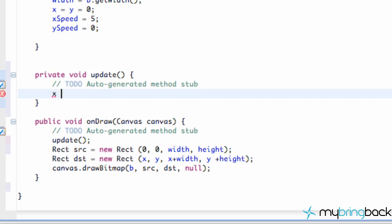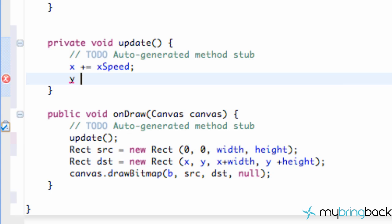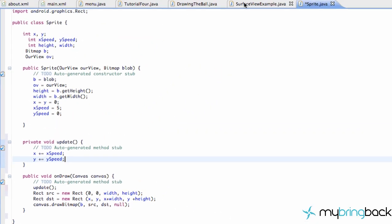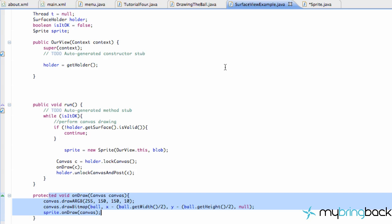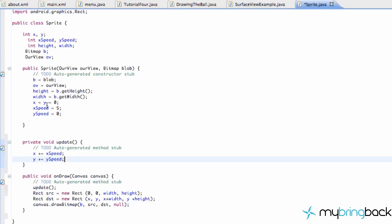All we're going to do is say our x position equals x plus our x speed — or we can do the shorthand: x += xSpeed. So now our x value is going to be whatever our x value is plus whatever speed we want to add. So it's going to add 5 each time it calls this update method. And we're also going to set up a y value similarly. But if we ran it right now it'd still be pretty much the same because it wouldn't be moving. That's because every time this run method gets called it's creating a new sprite, which within our sprite class sets our x and y values to be zero.